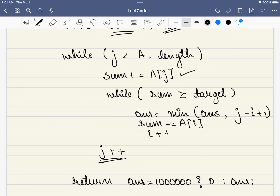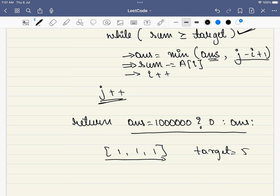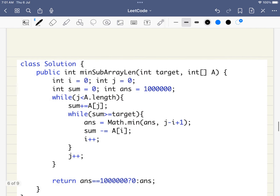If the sum is greater than the target, we delete elements from the left one by one, and at every step we calculate the answer as the minimum of the existing answer and the current window length. Finally, we have a return condition: if the answer was never updated from 1,000,000 — for example if the array is [1,1,1] and the target is 5 — we return 0. Otherwise we return the answer.